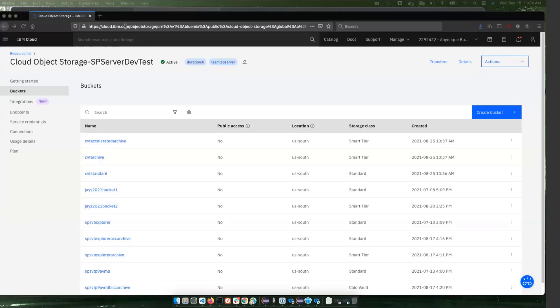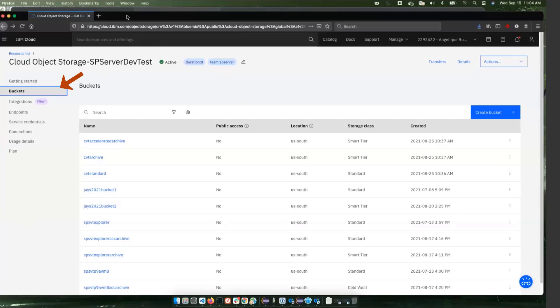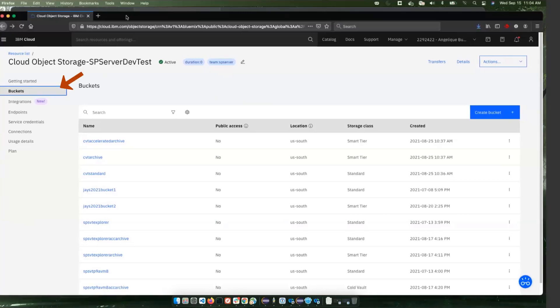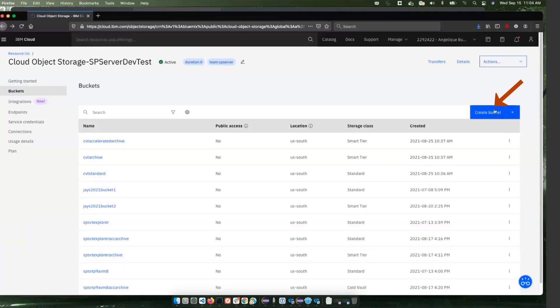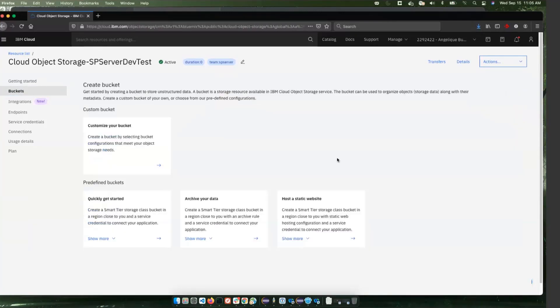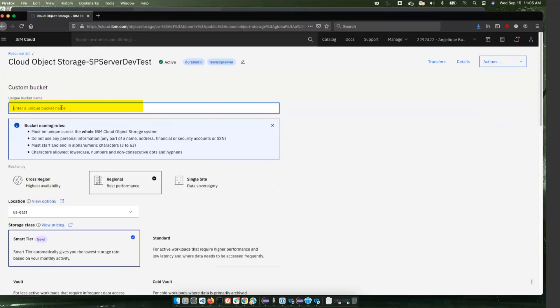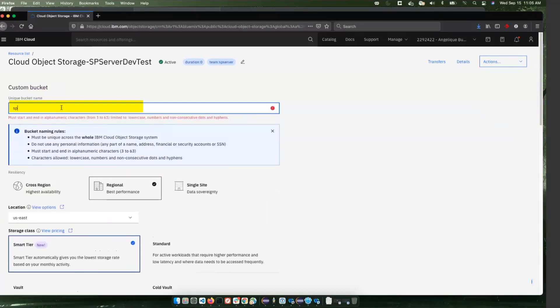So to begin with, we're on our IBM Cloud console here looking at the buckets that we have. We're going to create a new bucket that can be used by our retention cloud storage pool. I'm going to click Create bucket and then Customize bucket. We'll create a unique name.